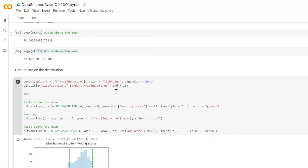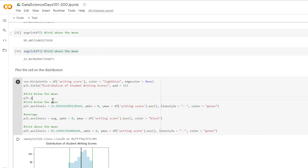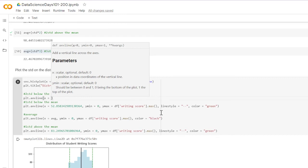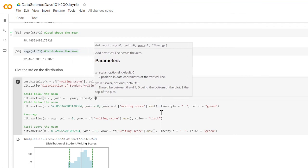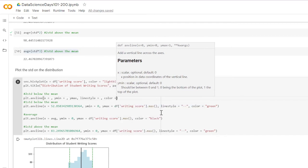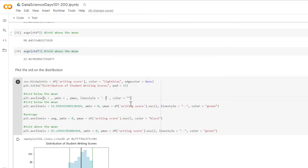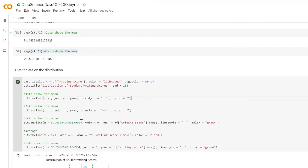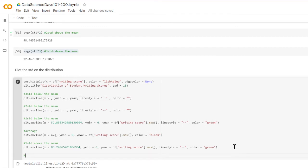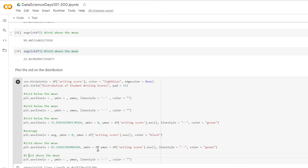Let me set up plt dot axvline calls for all of them — x, y minimum, y maximum, line style, and color. Line style is always going to be dashed. I'll use this as a template. Comments: three standard deviations below the mean, then two standard deviations below the mean, then two standard deviations above the mean, and finally three standard deviations above the mean.